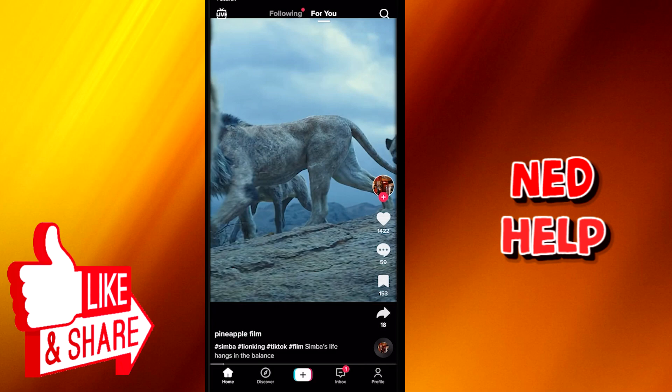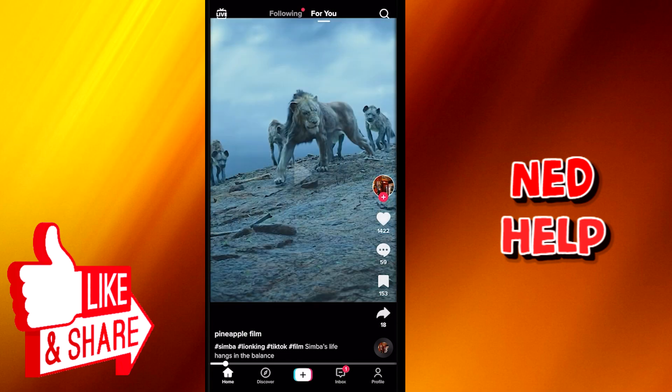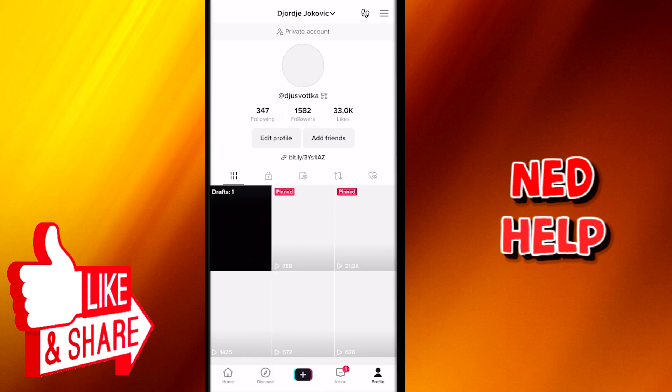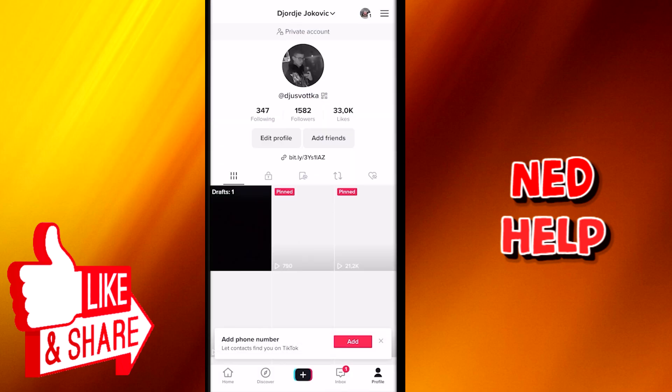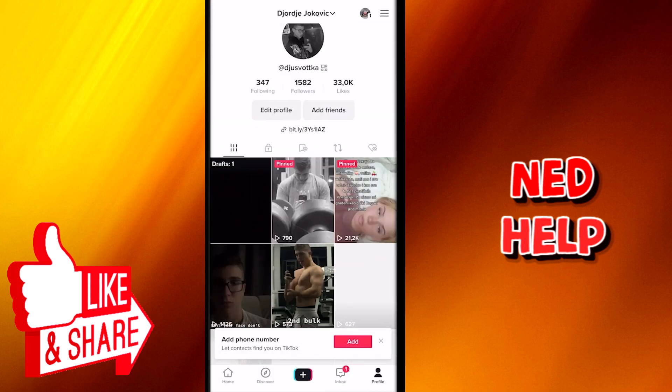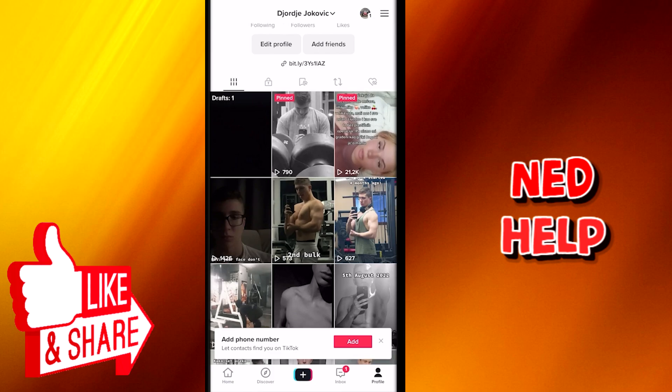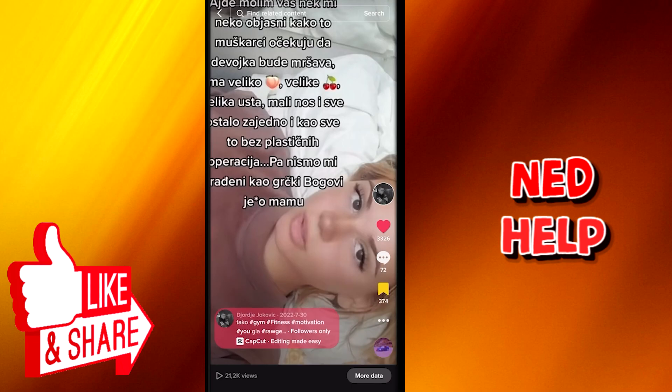Firstly, let's say you already published a video asking people to give you questions in the comment section, and now you have to do the actual Q&A. So here is how you do it. You are now on your For You page — you have to go on your video. I will pick just an example of my long ago commented videos.